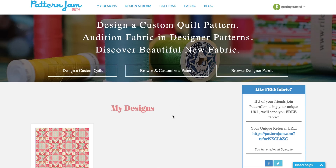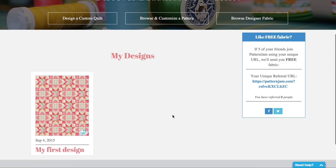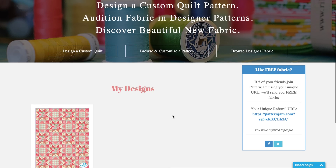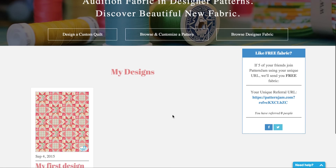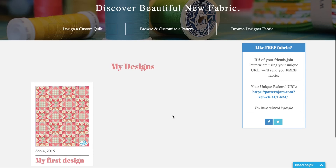So now you see my dashboard has my first design on it. Follow up with me in the next couple of video tutorials and I'll give you a little bit more information about using Pattern Jam to create quilts. Thanks a lot for being here — talk to you later.